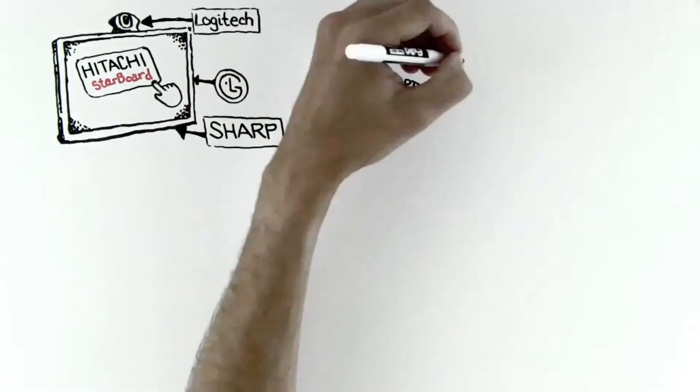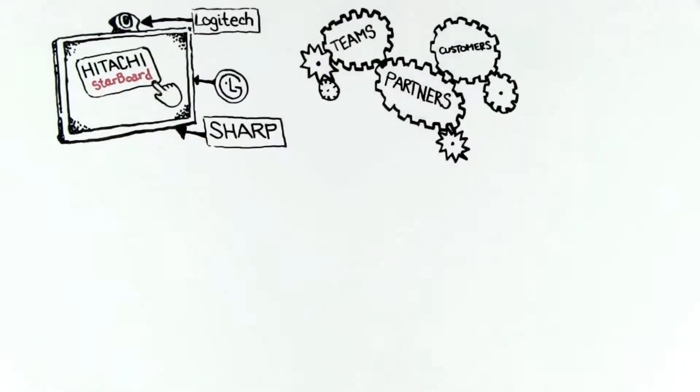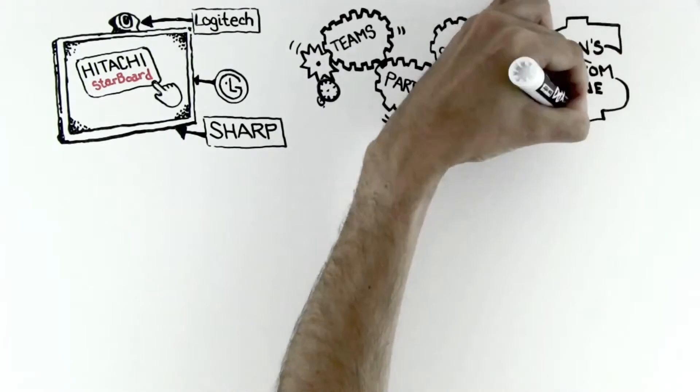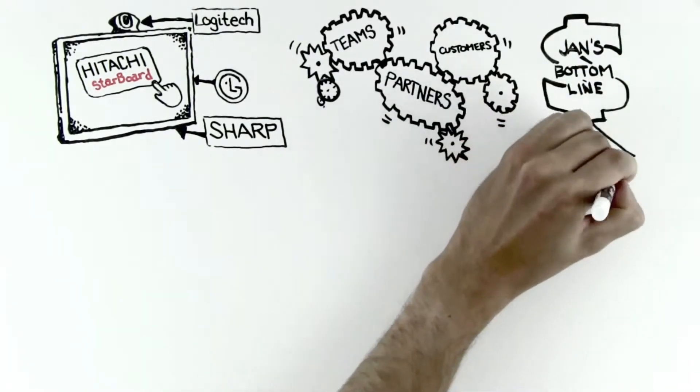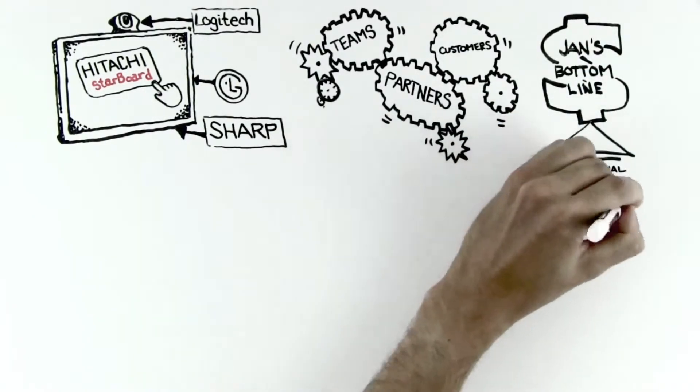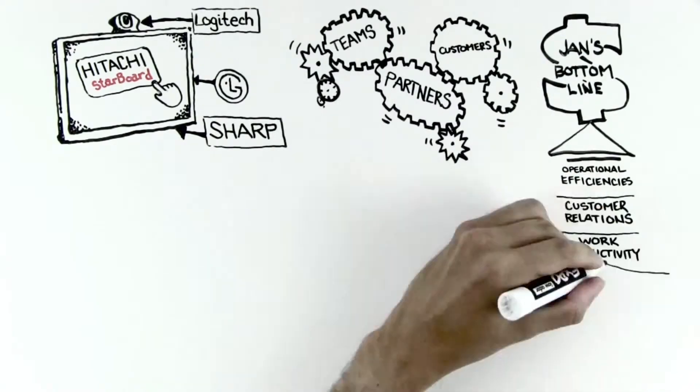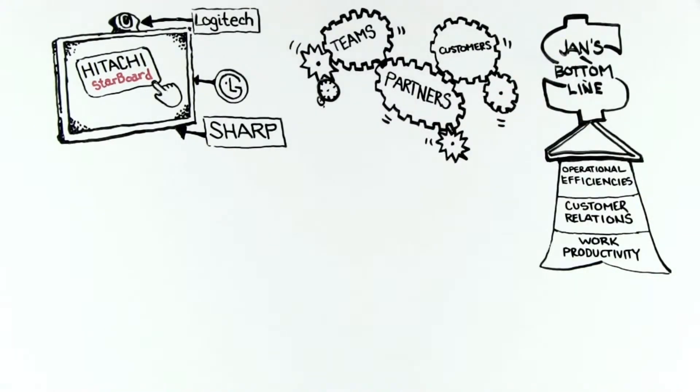So today, Jan's teams, partners, and customers work together much more often. And her company's bottom line feels a direct boost from improved operational efficiencies, stronger relationships with customers, and the volume of productive work her teams accomplish in a day.